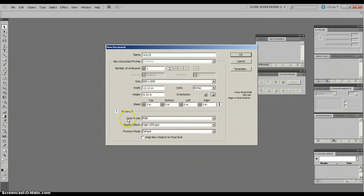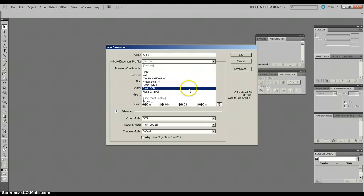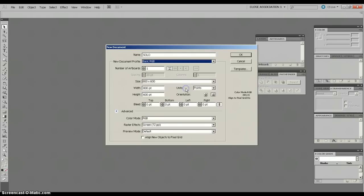And this is where you're going to choose what you're going to do. What kind of work you're going to be producing. And, so, what we're going to be doing is using some basic RGB for web. Not solely. I'm going to set it up so we can print it as well. But, I'm going to go up to the document profile. Select basic RGB.